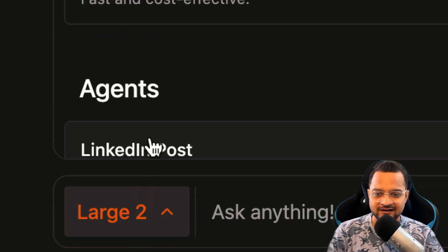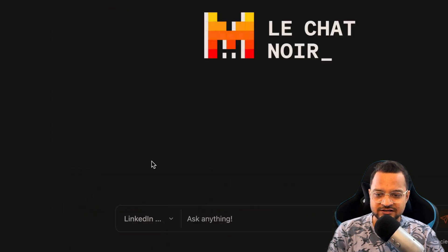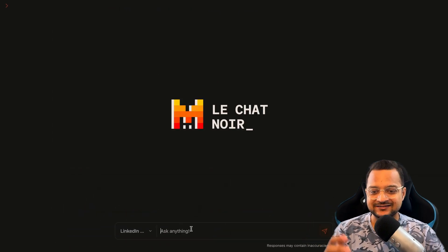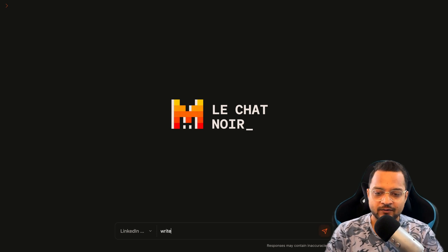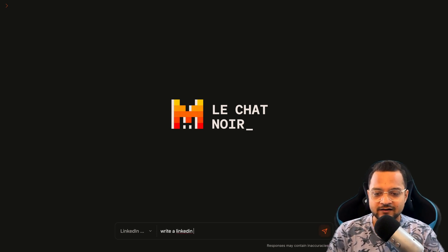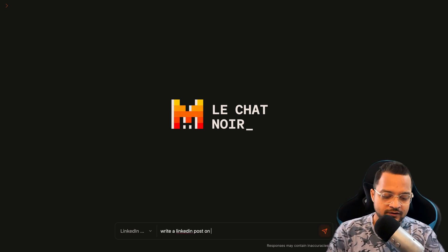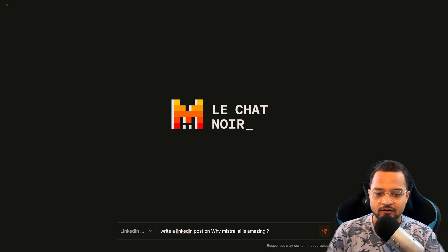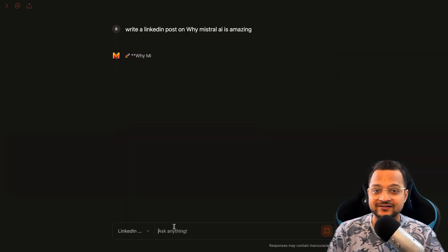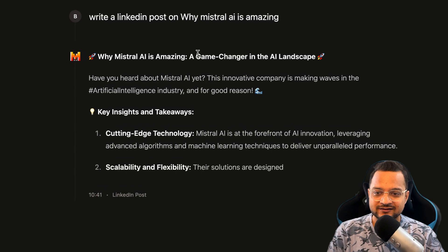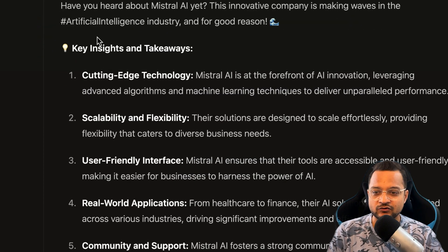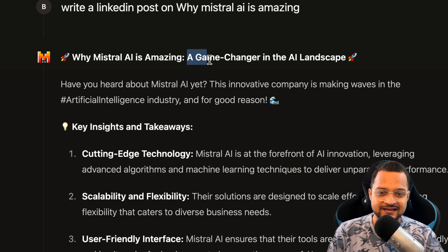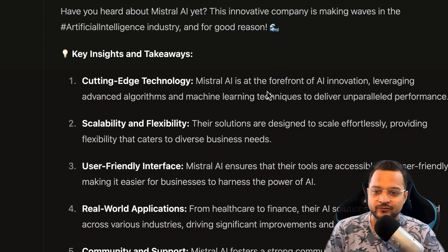And then I will start a new chat. If I want to write a LinkedIn post, I can just select my LinkedIn post agent. Now the agent is there, and now I'll say write a LinkedIn post on why Mistral AI is amazing. Let's see how it comes up with the result.